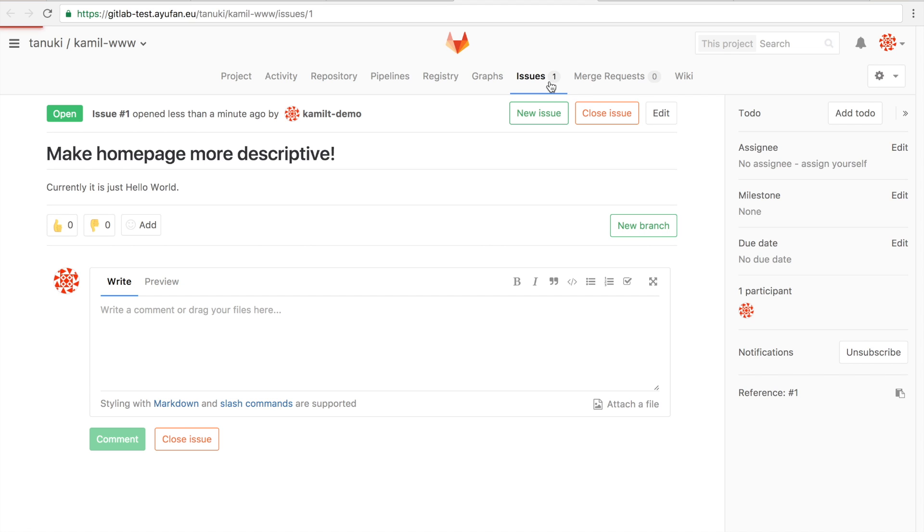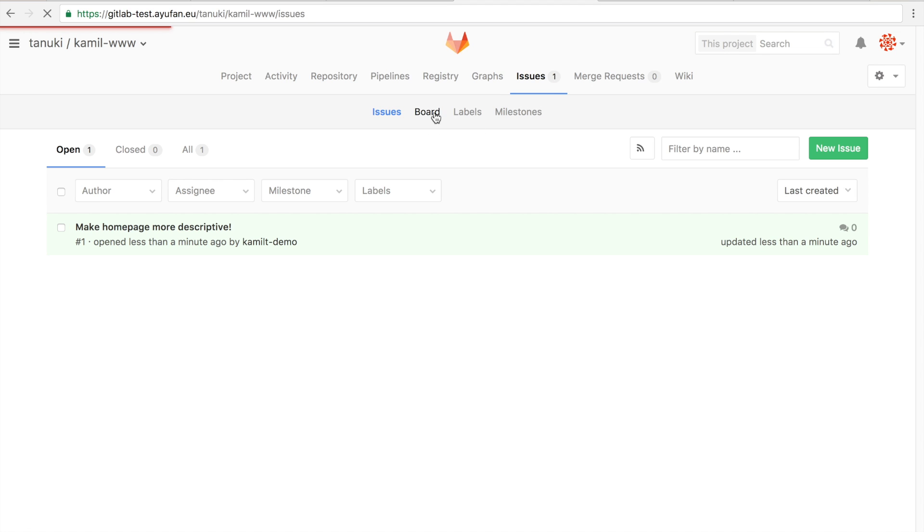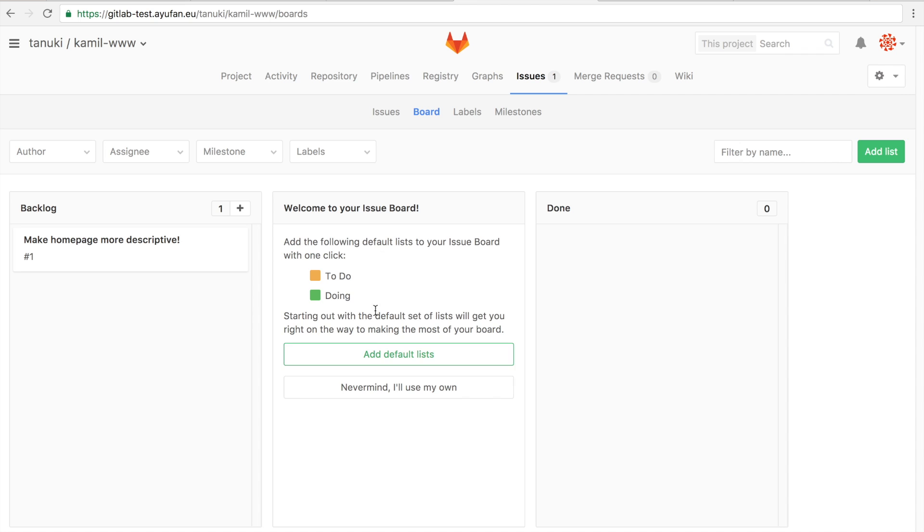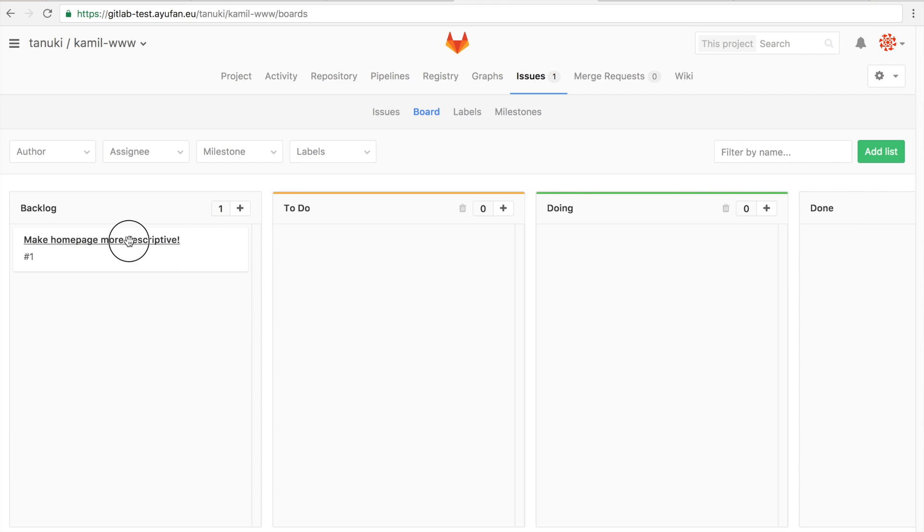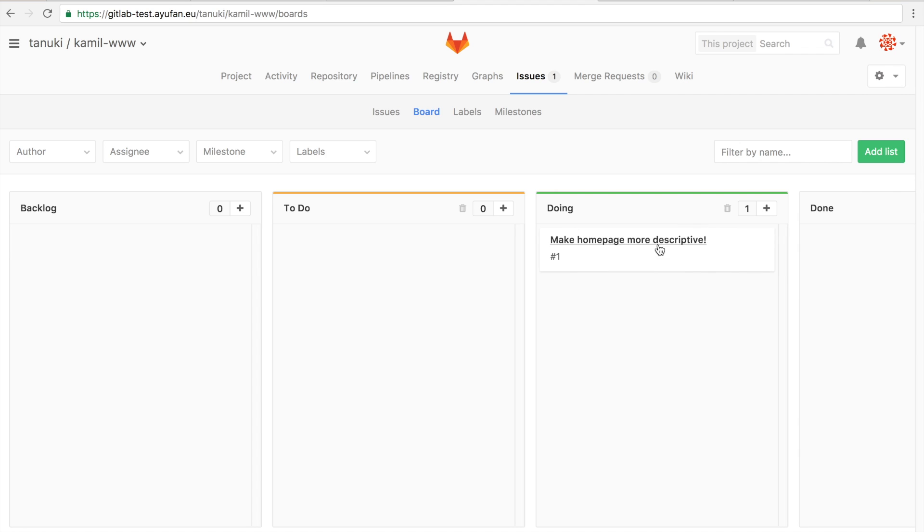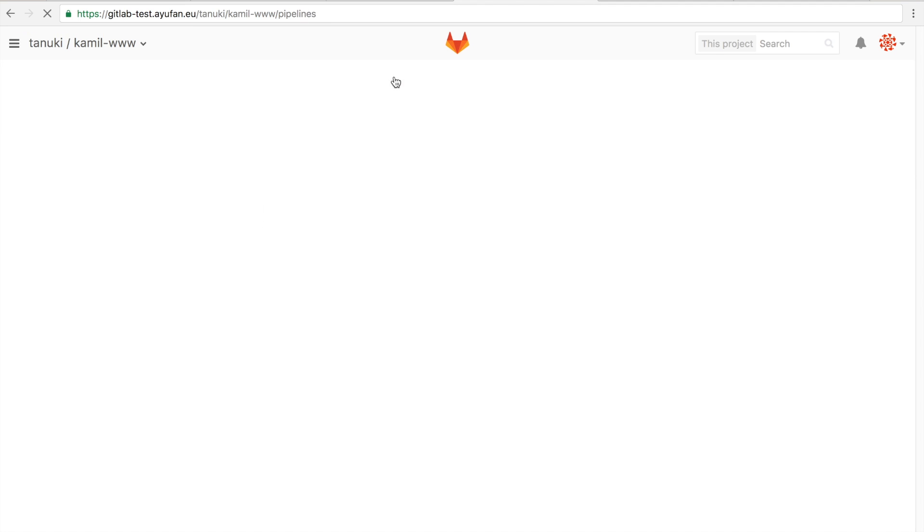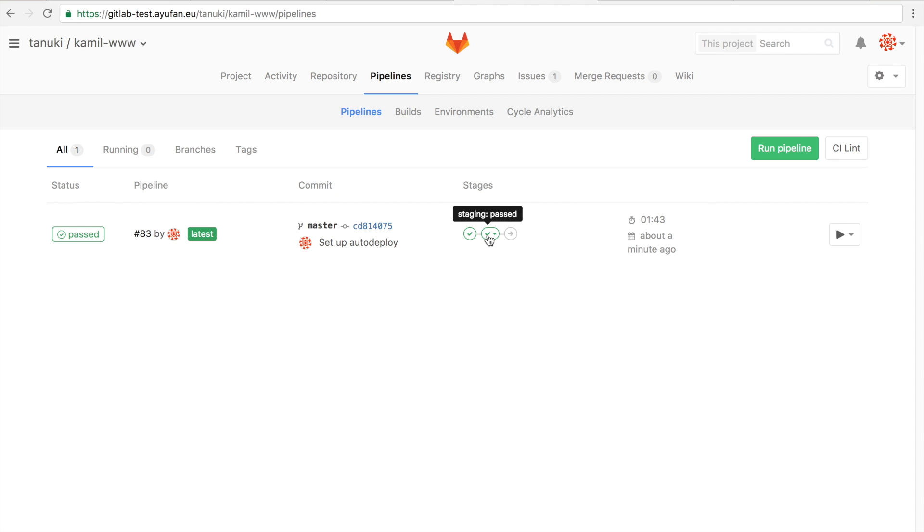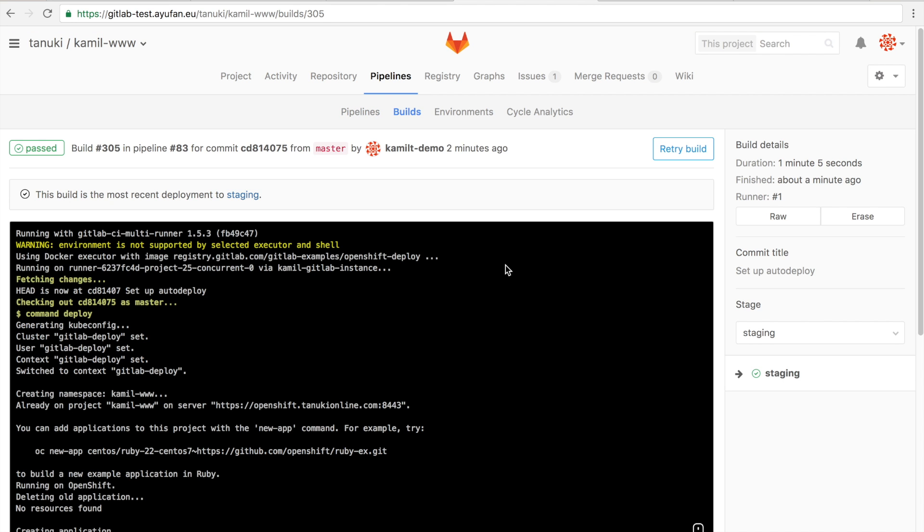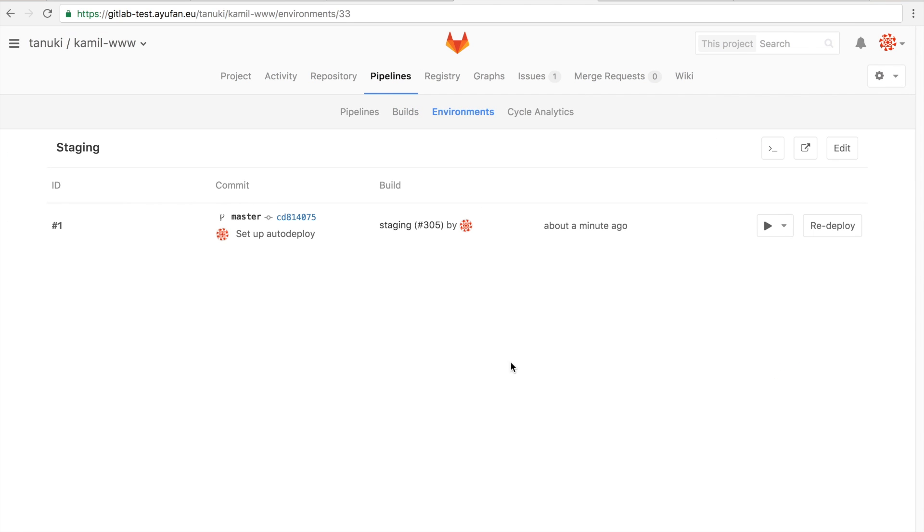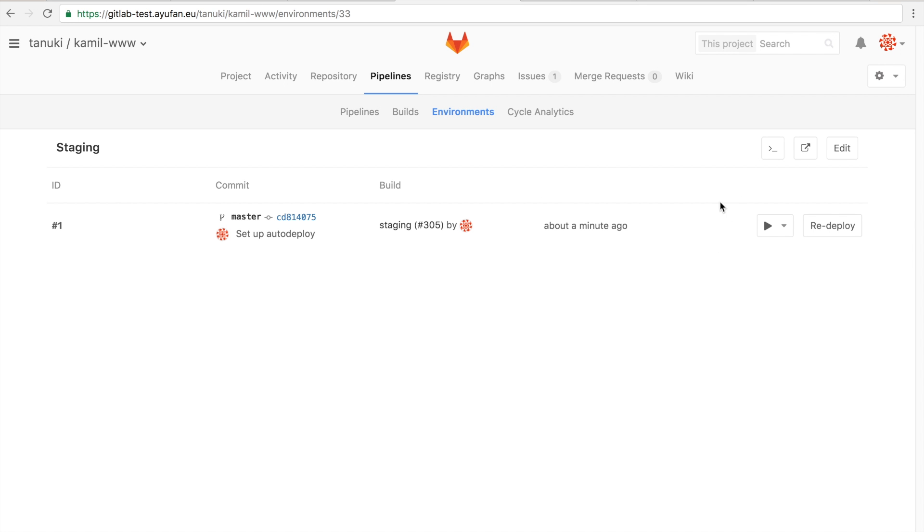We can indicate that we're working on this issue by using issue boards. In this case we just use the default one and we drag the issue to doing. Meanwhile, we can see that our deployment has been going well and that our staging environment is already deployed. So only by pressing auto deploy we have an actually functioning staging environment running. By clicking this button we can actually see it running here, and all it does is show us hello world. But we know that this is an actual Ruby app that is powered by Kubernetes.